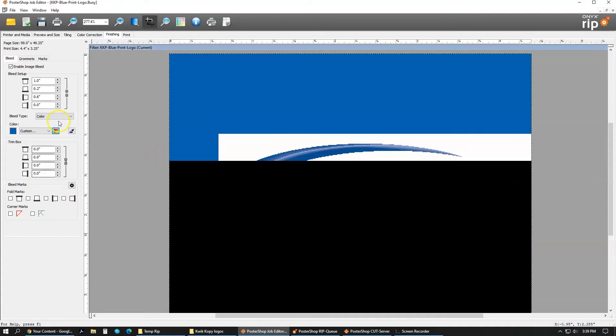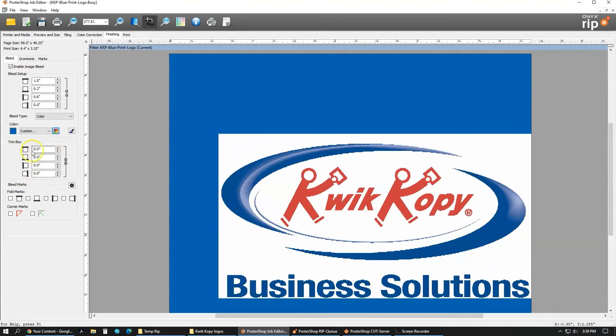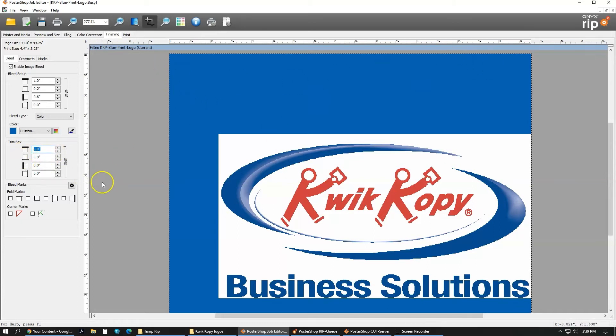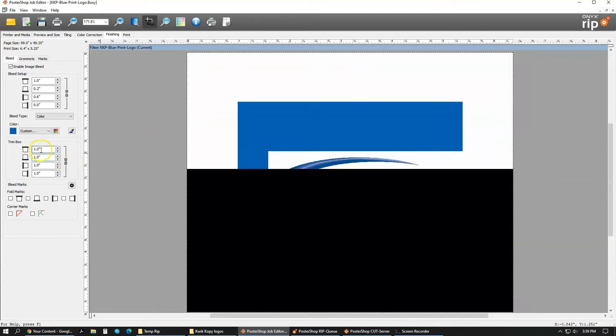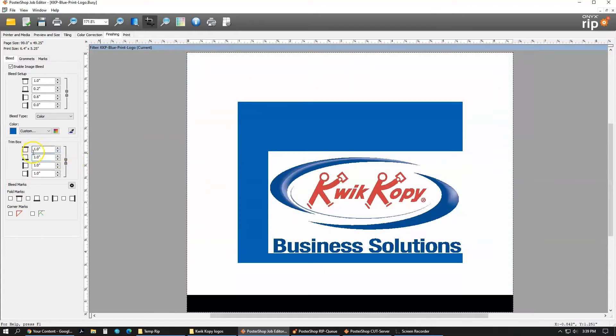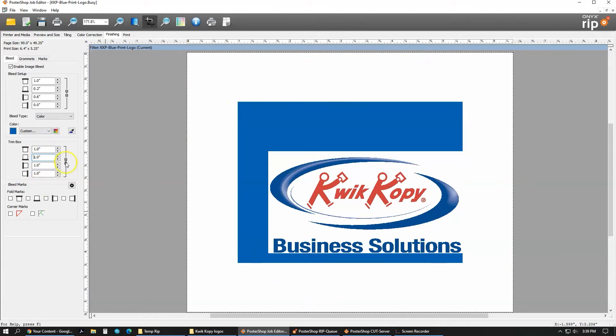The trim box here is something that is outside the bleed. It gives you a little bit extra trim room. So you can put as much as you want, so we'll just say one inch. Right now it is linked, so as soon as I put in that one, hit enter or tab, everywhere goes to one. Now you can see a one-inch white box around that. Again, you can unlink it to do different sizes on each one.